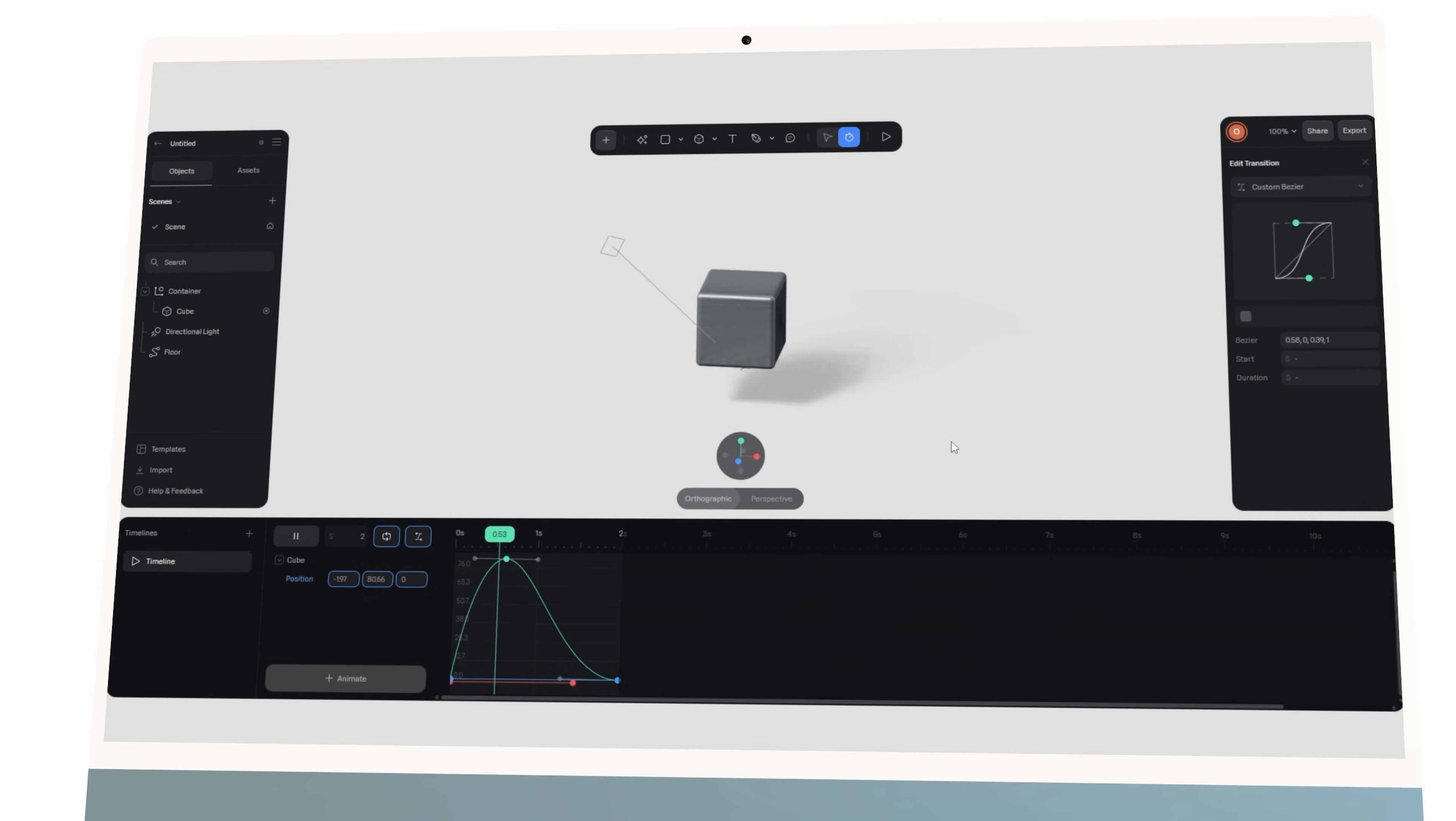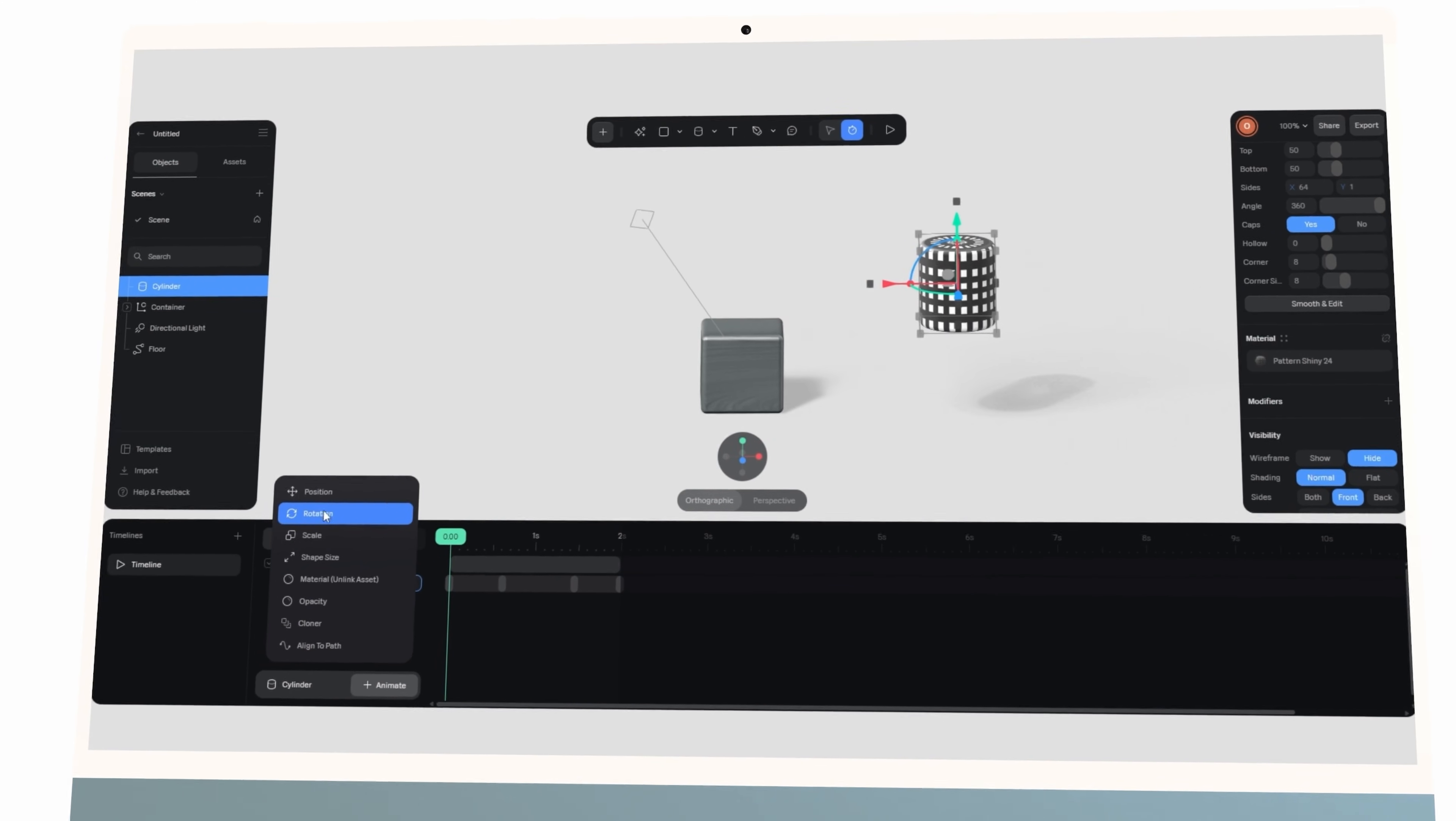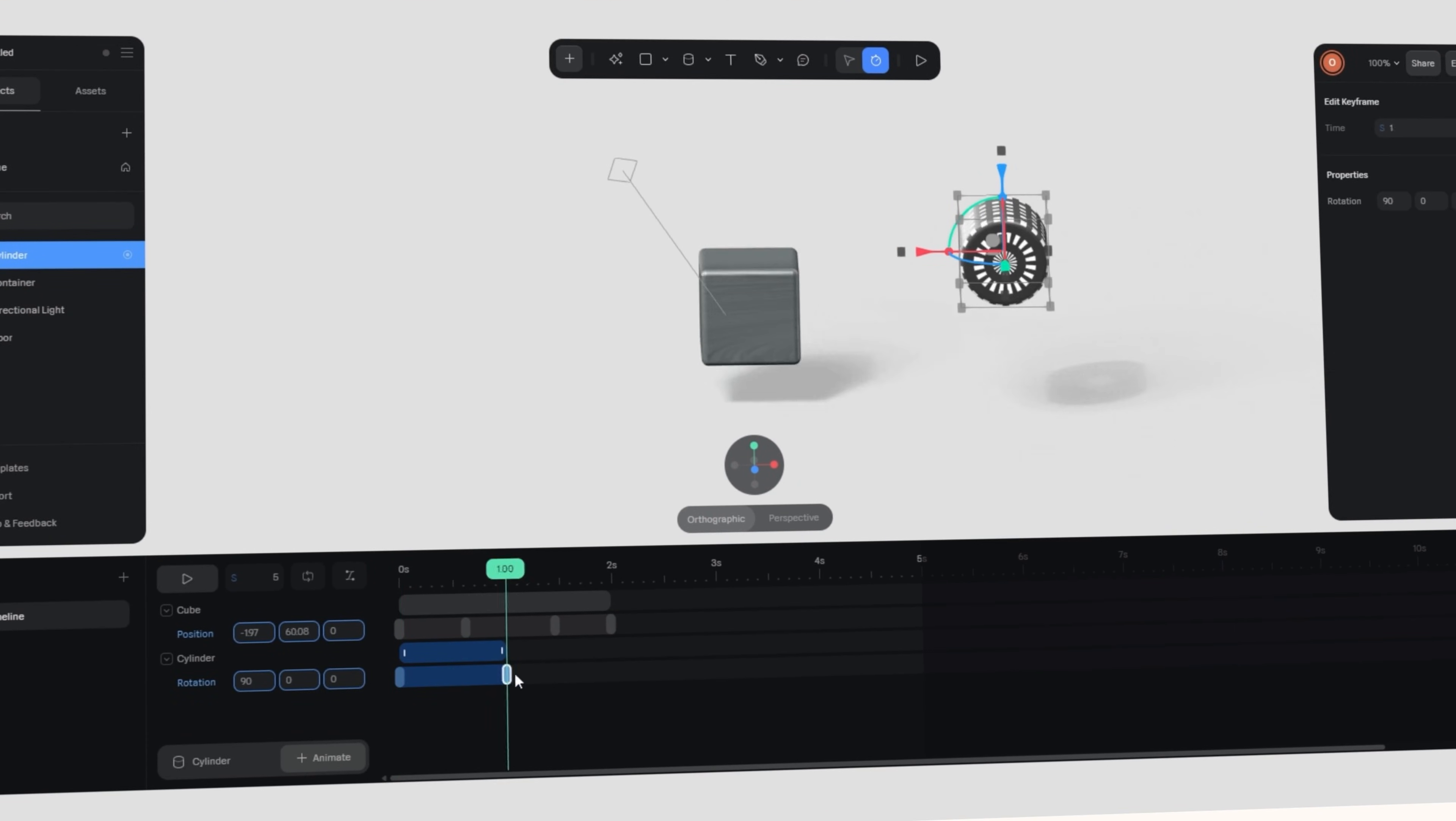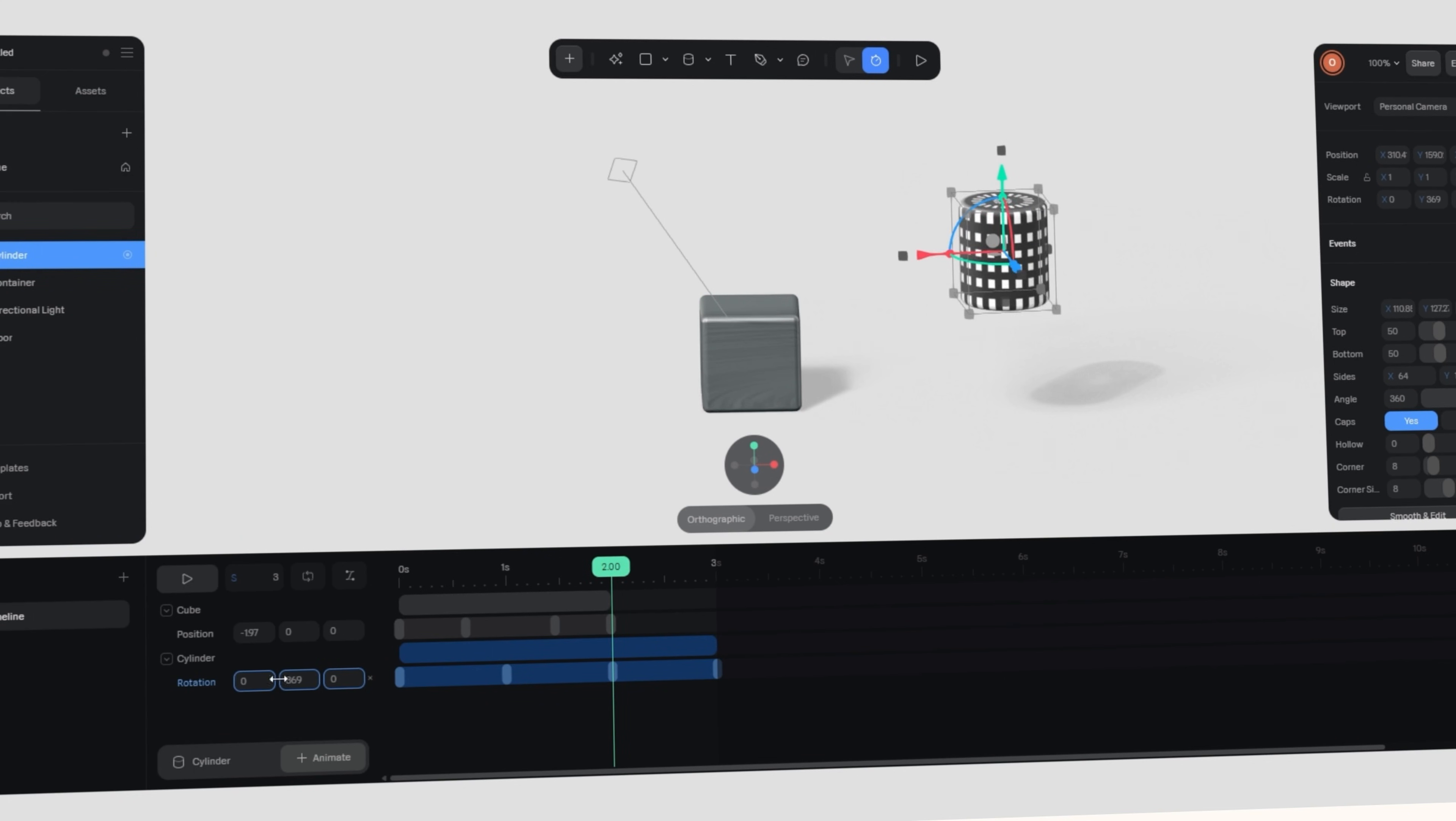But now imagine scaling this idea across multiple elements. If one object eases in while another rotates with a delay, your scene begins to feel orchestrated, you know, it's kind of like designed with intent and rhythm.